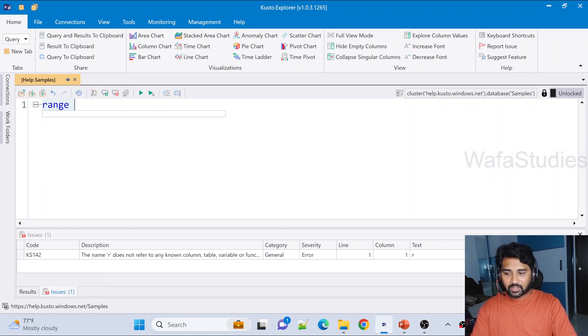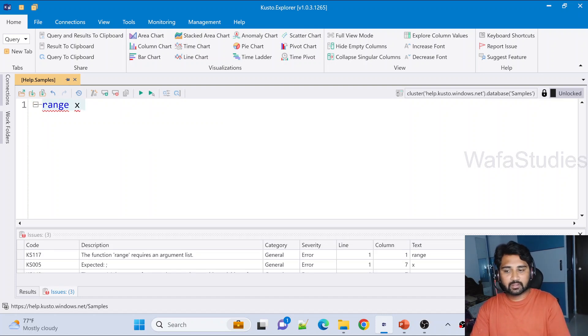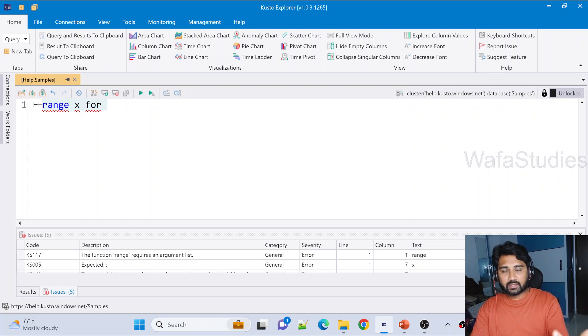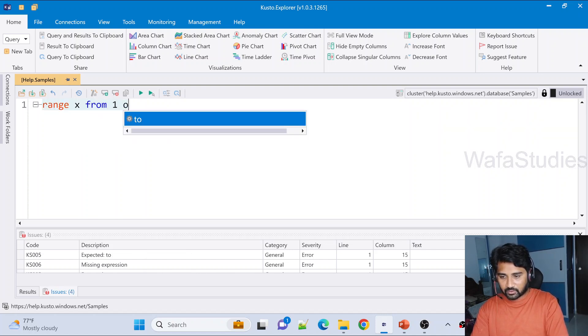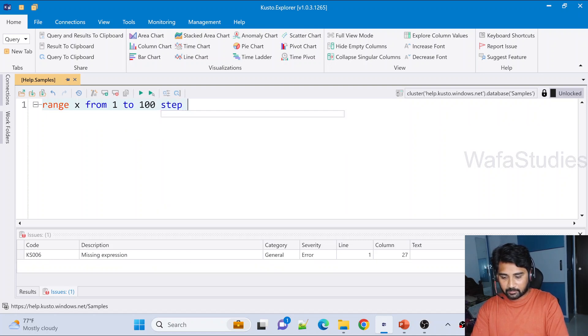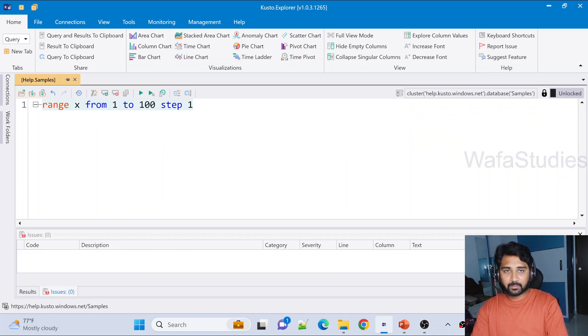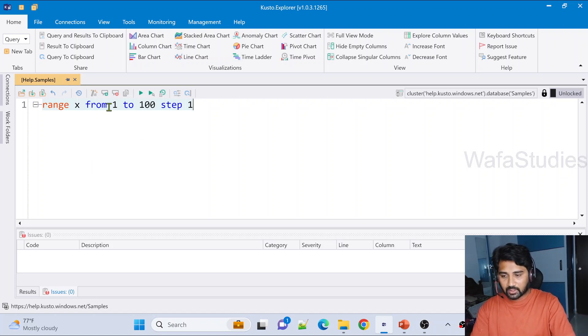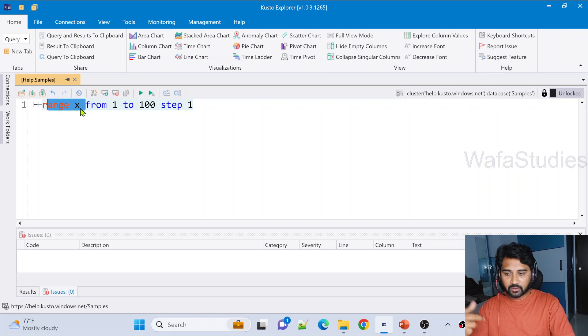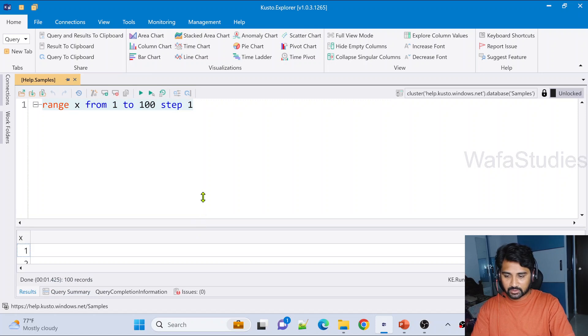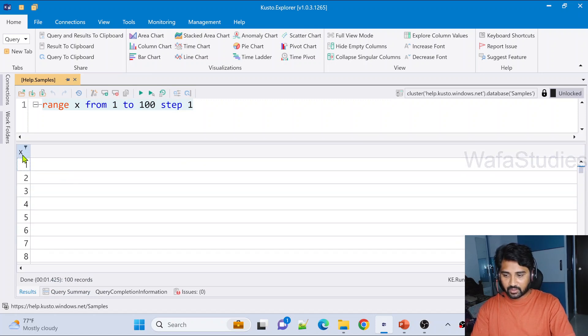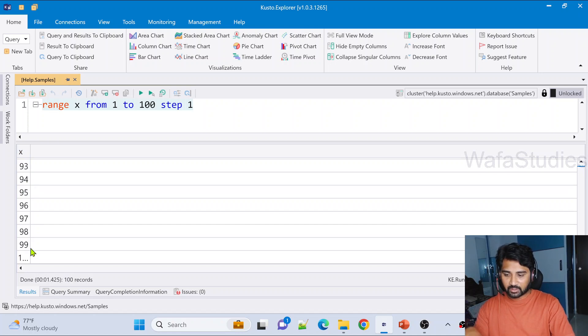If you have watched my previous videos, we know that there is something called range operator that can help you to get a data table created on the fly with a single column. So let me write this: range x from 1 to 100 step 1. I am not going to explain this in detail, please watch my range operator video in the Kusto Query Language playlist. It will create a table which will contain a column called x. Let me hit this run button to show you the results. We have a one column table in the output which contains numbers from 1 to 100.